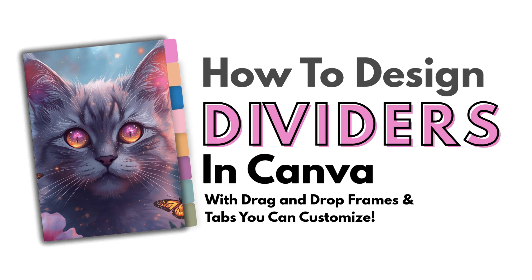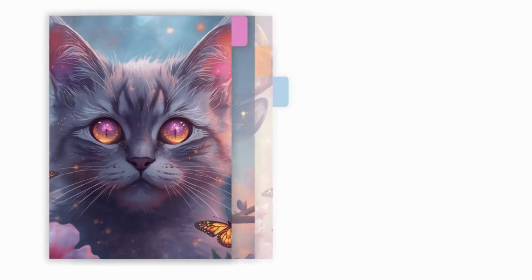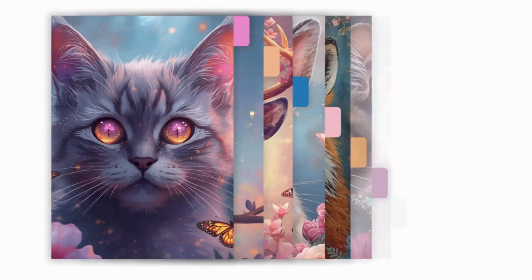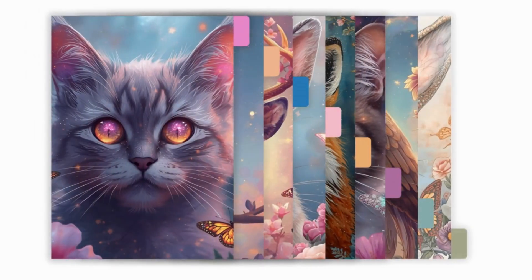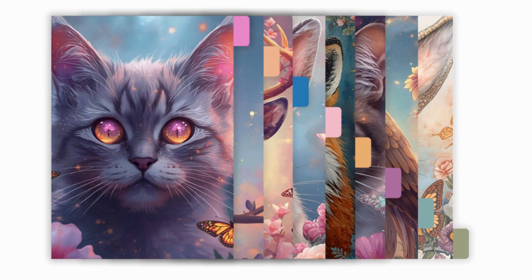Hey guys, Lindsay with The Scrap Room. Today I'm going to show you how to make some custom dividers using Canva starting with nothing but a blank page. By the end you'll have a template that you can use over and over again, not to mention a full matching set that you can use for your own planner, notebook or journal or even turn into a physical or digital product for your shop.